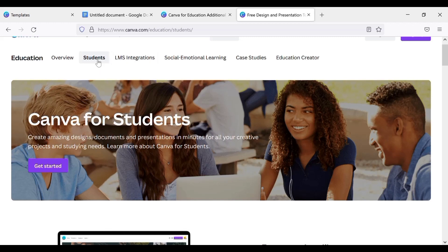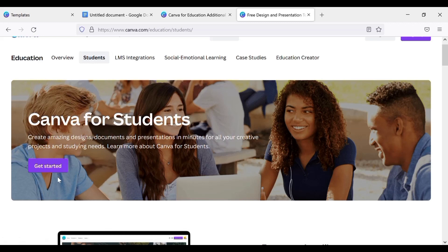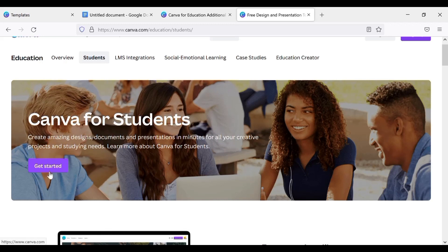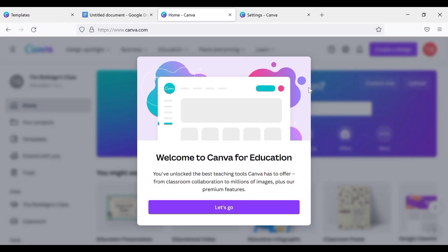Now I already have my website logged in here, which is Canva. My Canva is already logged in here. So now the next thing you're gonna do is tap on Get Started.